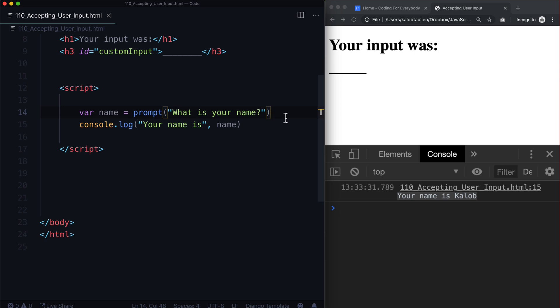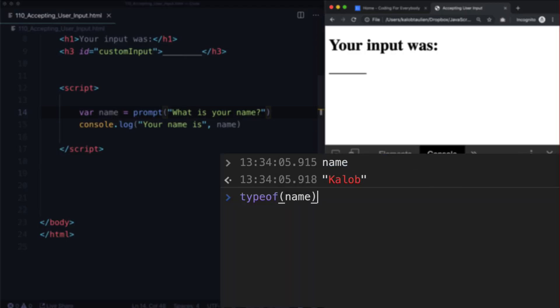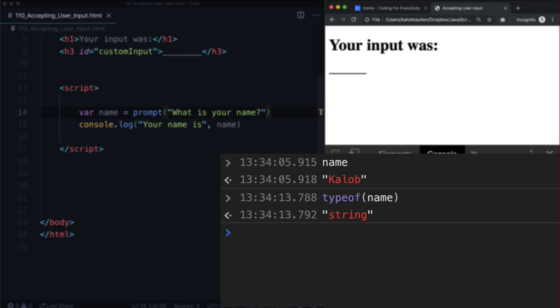And as an example, let's go ahead and type name and we can see that it has quotations around it. So we know it's a string, but we can also type type of name. And that tells me it's a string.